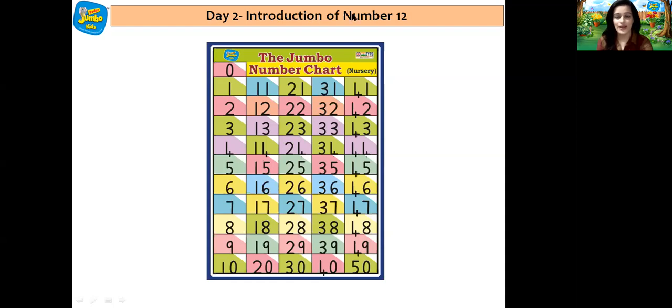Well done children! So this was our number recitation. Now let us do the rhythmic number recitation. And for that I request you all to stand and do it along. Let's start children.